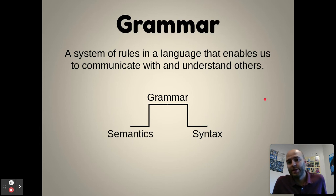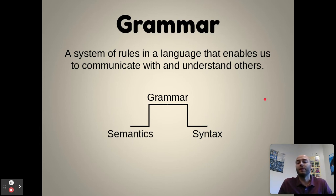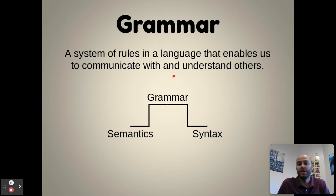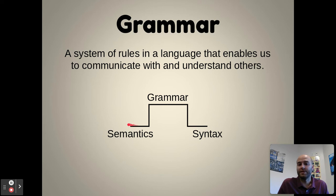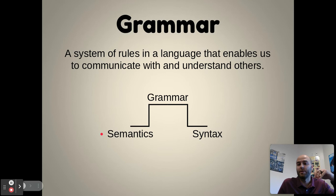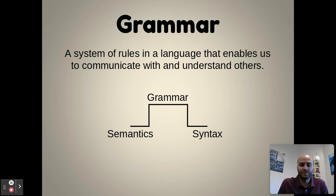Within language structure, we have grammar — a system of rules in a language that enables us to communicate with and understand others. Grammar has two parts: semantics and syntax. We've heard the term semantics before, and it has a very similar meaning to semantic memory, where you remember the meaning and facts of something.